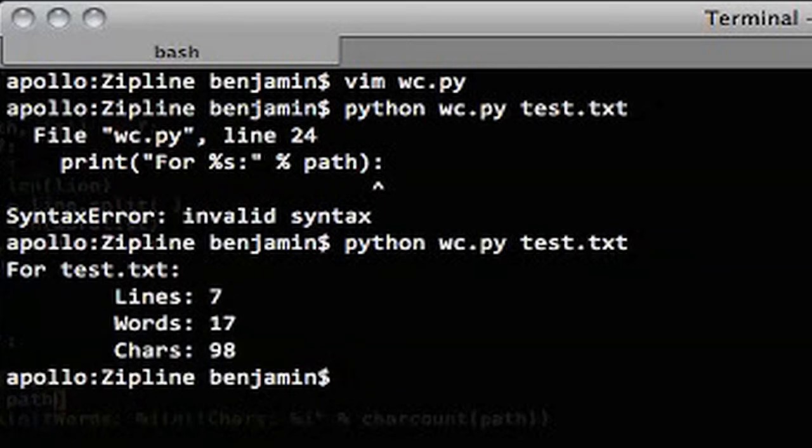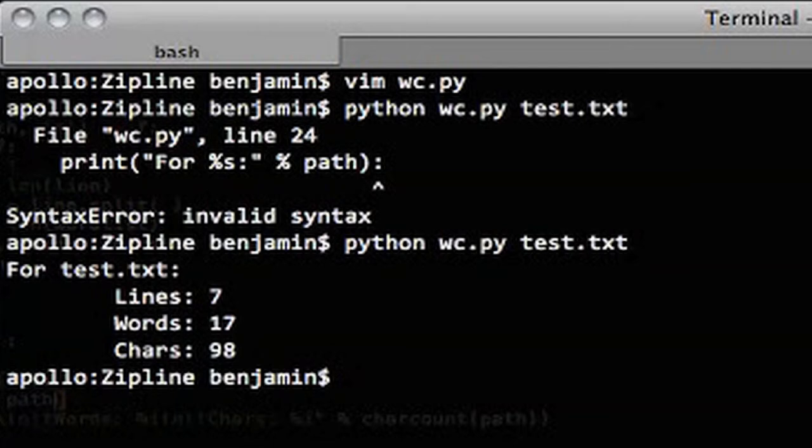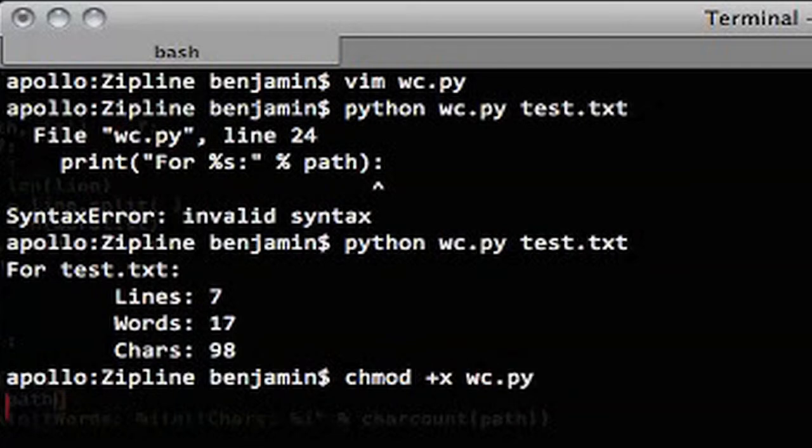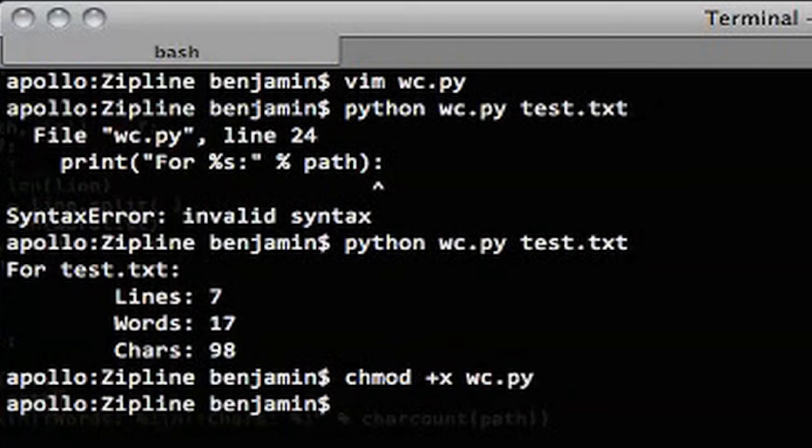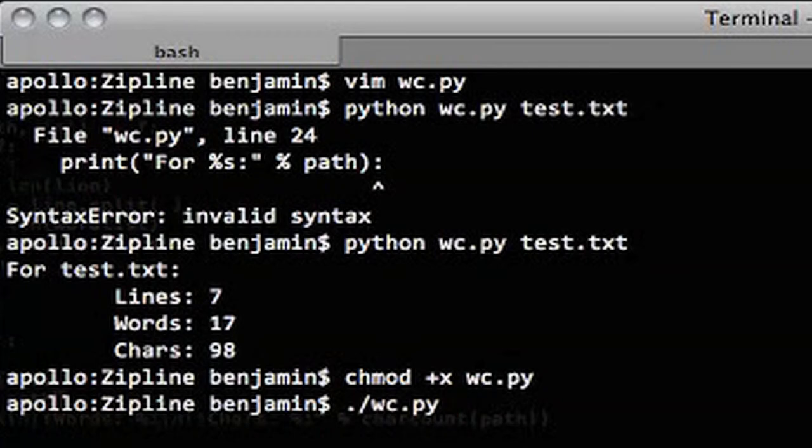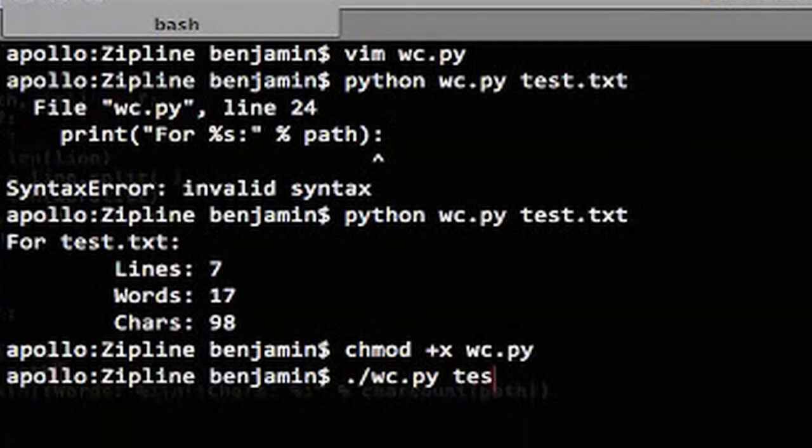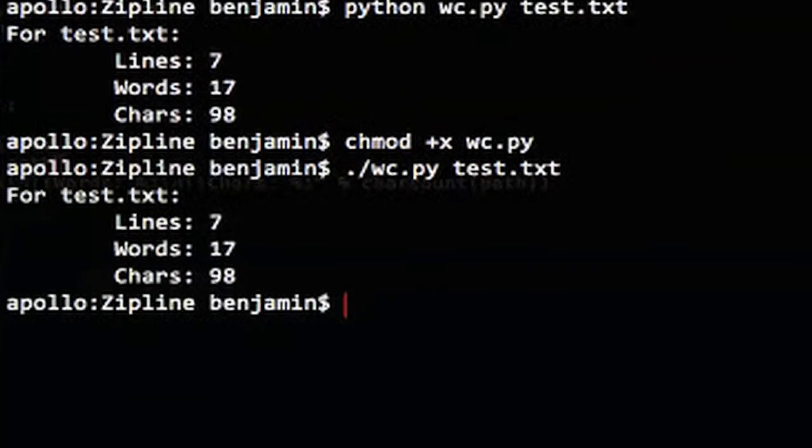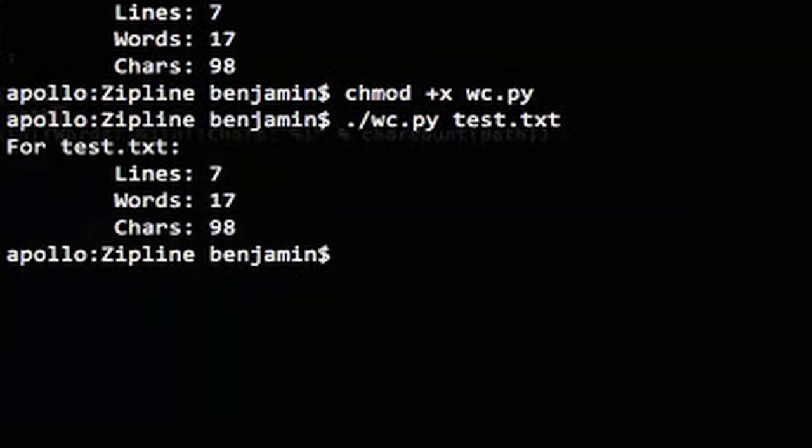So that's one good way to run it. But another way we can do it is we can actually make this script executable and directly run it from the console. So the way to do that is we use chmod and we make it executable with plus x. X stands for executable. And now we can actually run it just by itself, dot slash wc.py. And that hash bang that we inserted at the top of the program will say, oh, this is a Python program running as Python.